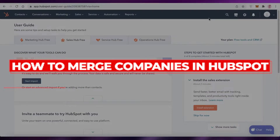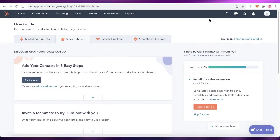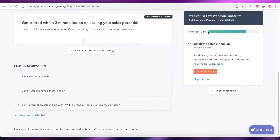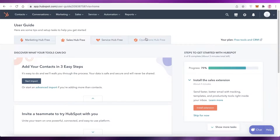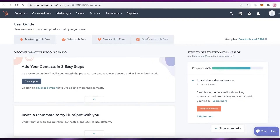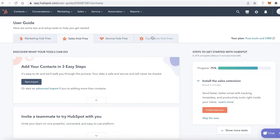How to merge companies in HubSpot. Hey guys, welcome back to the YouTube channel. In this video I'm going to be showing you how you can merge two companies in your HubSpot account, so let's get into it.